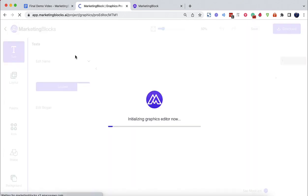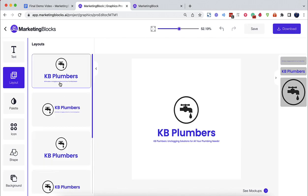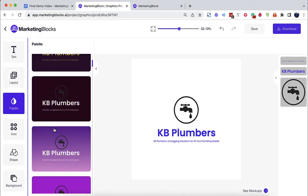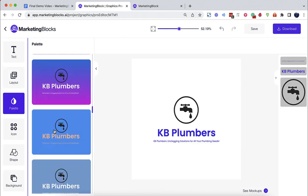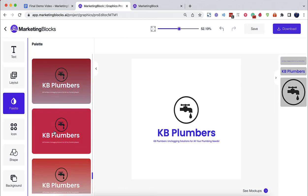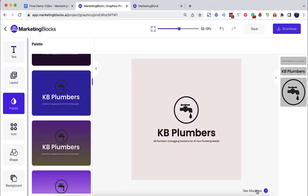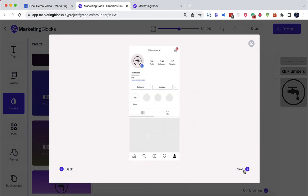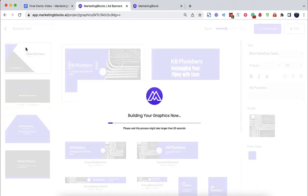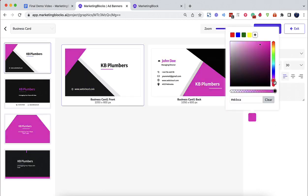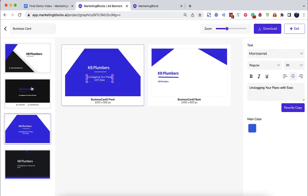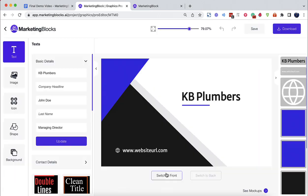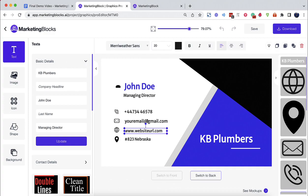Boost authority with professional logos created by the AI logo designer. Wow your customers with professional business cards created by the AI business card designer.